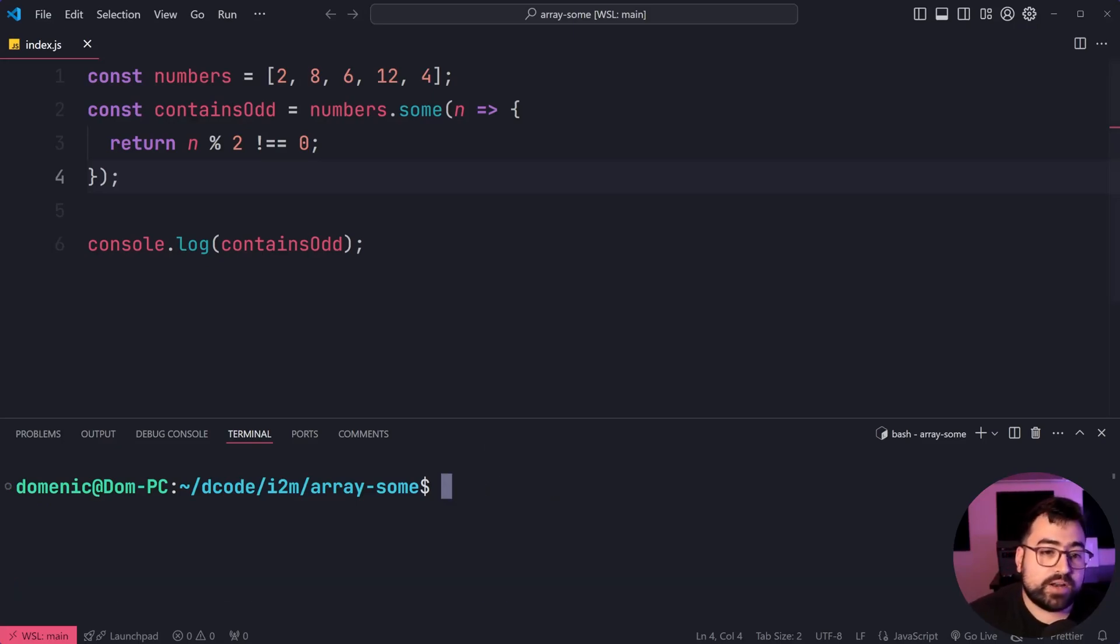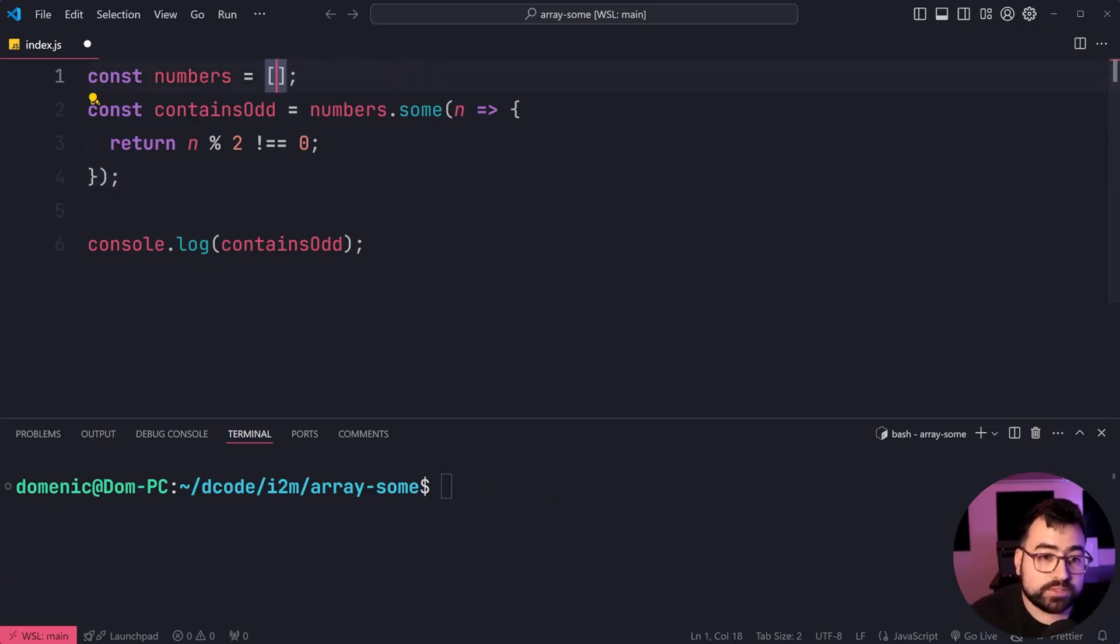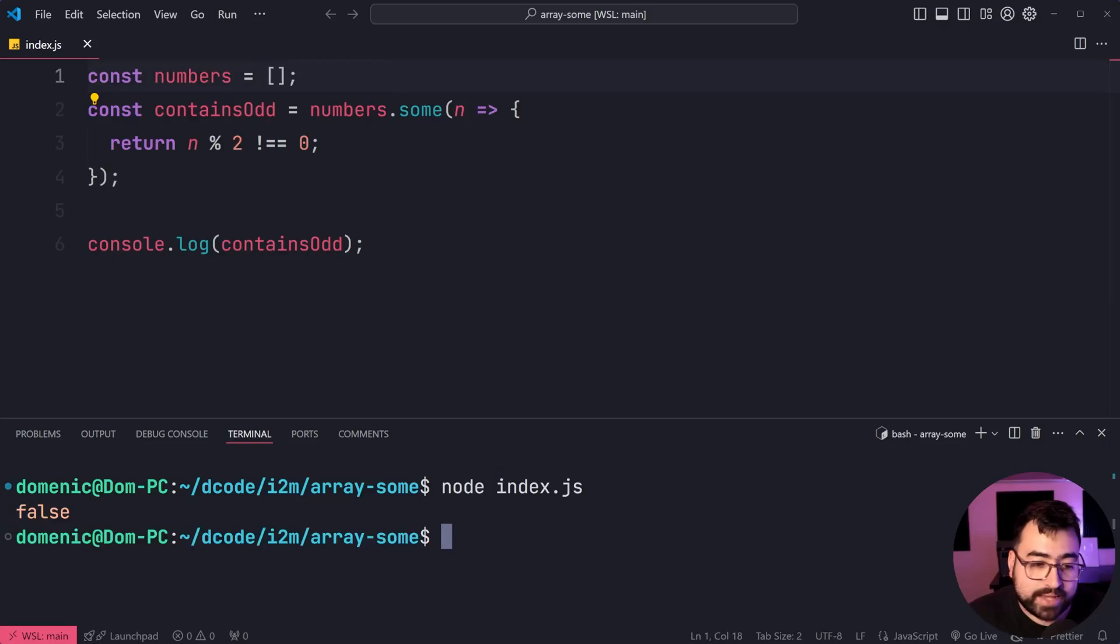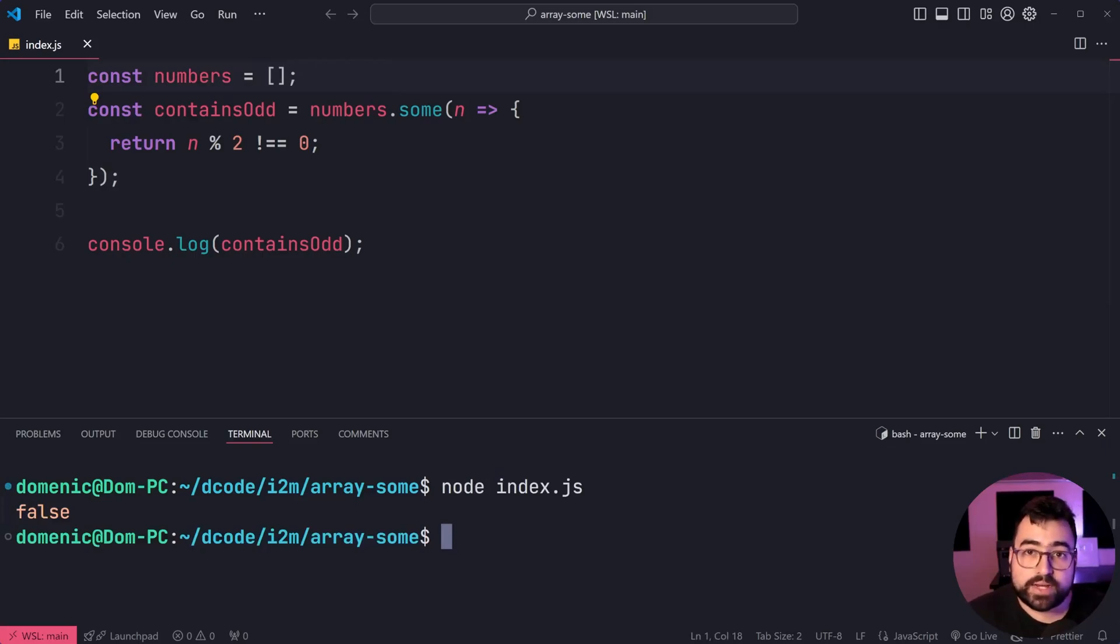Running this here on an empty array is also going to give you false as your result, as we can see right there.